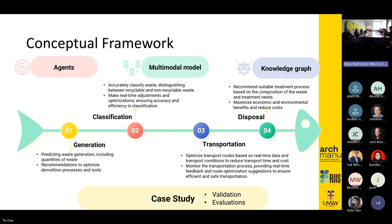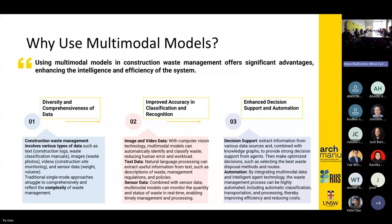We will apply case studies to validate and evaluate our proposed model. Using multi-modal models in construction waste management offers significant advantages, including the ability to handle diverse data types such as text, construction logs, waste classification menus, images like waste photos, videos like construction site monitoring videos, and sensor data about the weight and volume of waste. This improves accuracy in waste classification and recognition, and enhances decision support and automation.